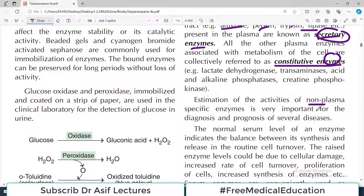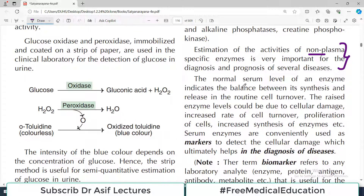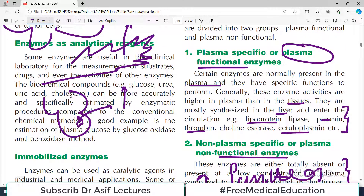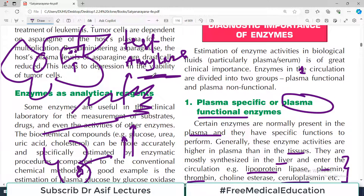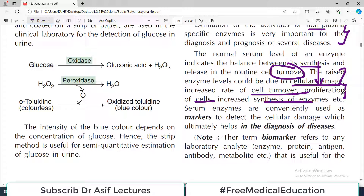Estimation of activities of non-plasma-specific enzymes is very important for diagnosis of disease. For example, if amylase levels are elevated, that is indicative of something wrong in the pancreas. The normal serum level of an enzyme indicates the balance between synthesis and release — the usual turnover. The raised enzyme levels could be due to cellular damage, increased rate of cellular turnover, proliferation of cells, or increased synthesis of enzyme. In the most common clinical scenario it is cellular damage — damage to myocardiocytes, an inflamed pancreas, or an inflamed liver — that leads to an increase in the amount of that particular enzyme in the plasma.